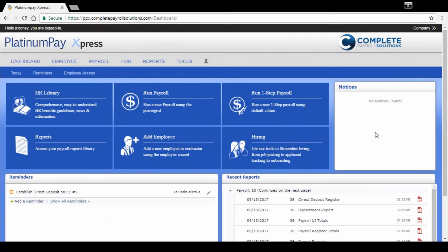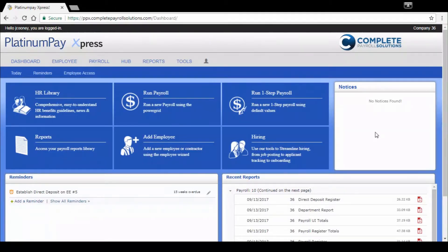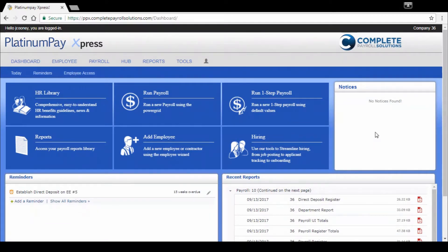It's integrated with Hub, our employer portal for reports and employee management. Hub is directly embedded into Platinum Pay Express for a single sign-on experience, and the sign-on uses multi-factor authentication so you know your account is secure.